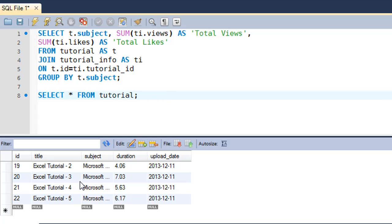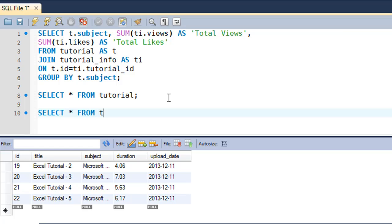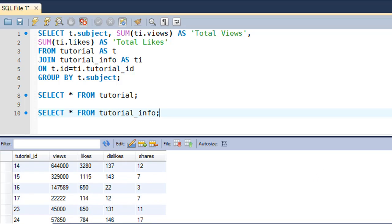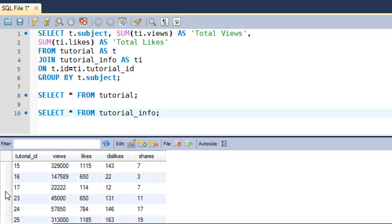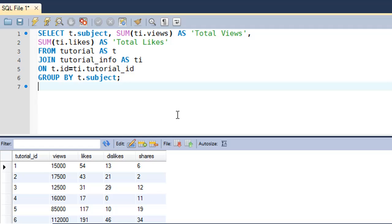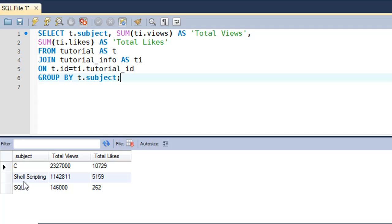I haven't added corresponding rows to the tutorial_info table for Microsoft Excel. I'll show you tutorial_info as well — SELECT star FROM tutorial_info, and I put a semicolon and executed. You can see that data is missing for tutorials numbered 18 to 22, so there's no data in this table.